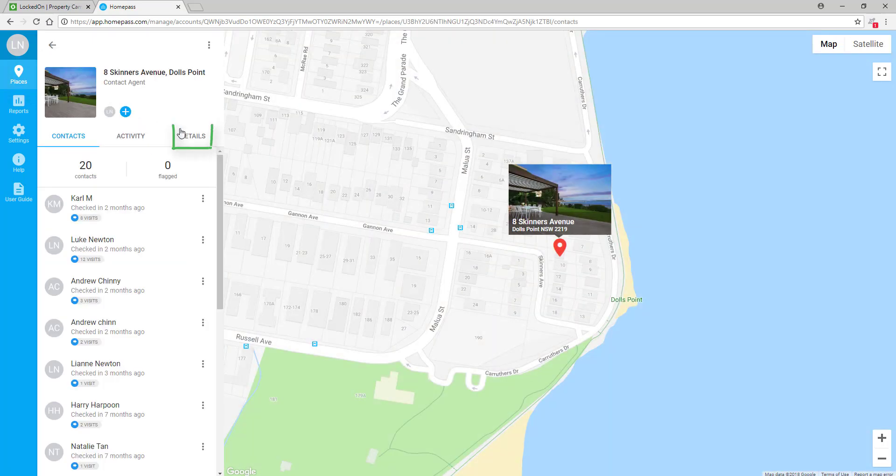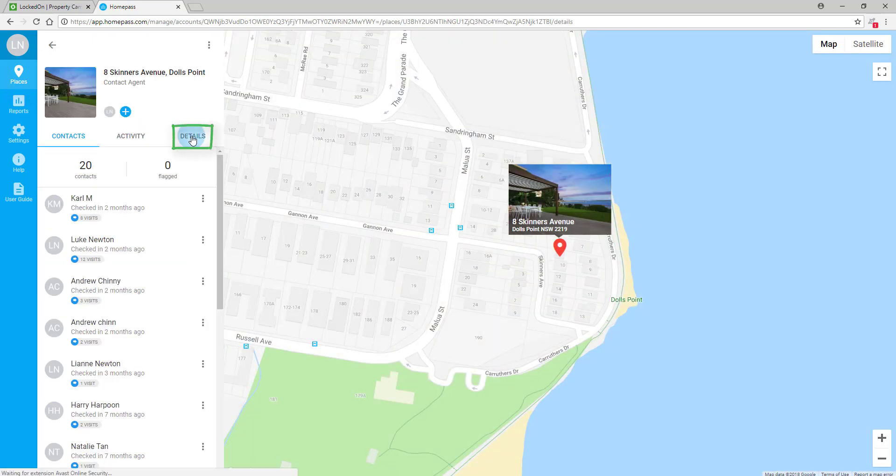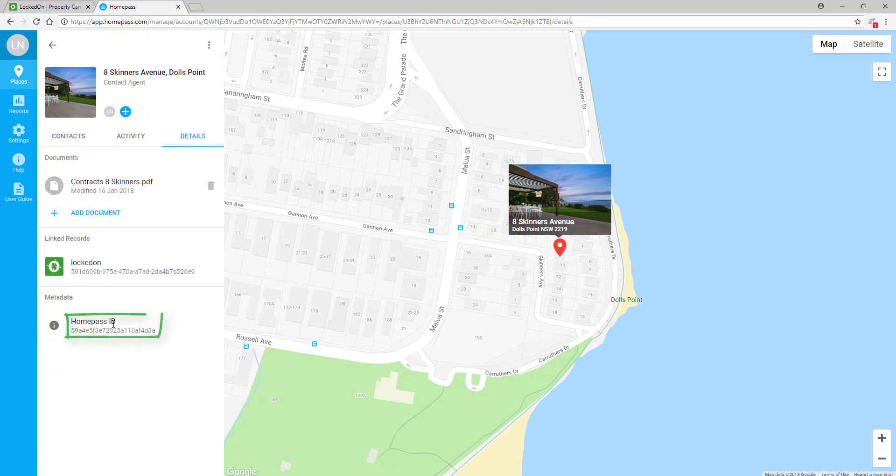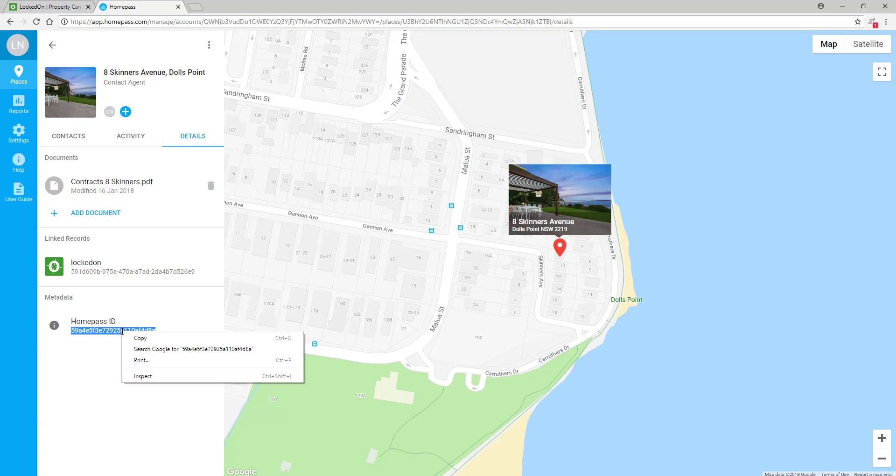In HomePass, you will have the Details area and inside the Details area, you will see the HomePass ID. Simply copy this ID.